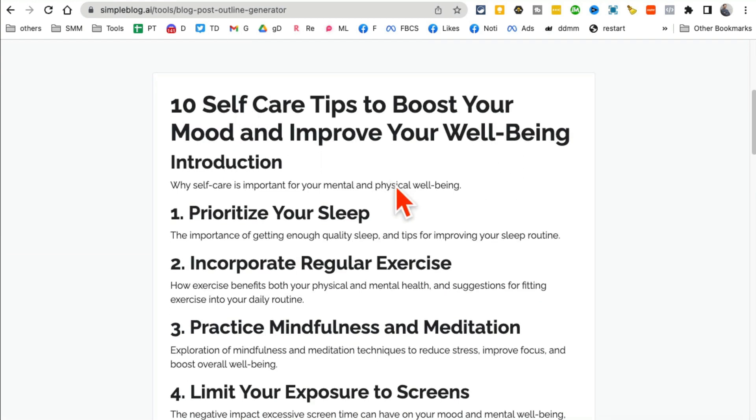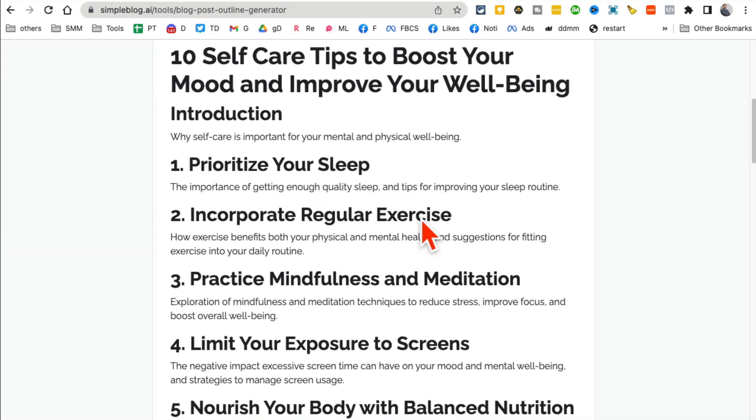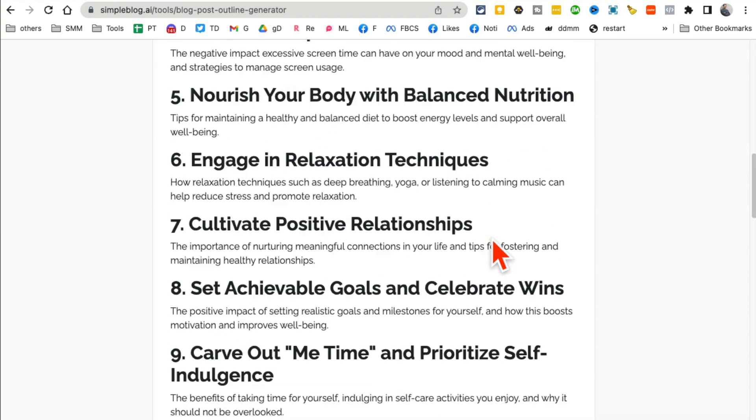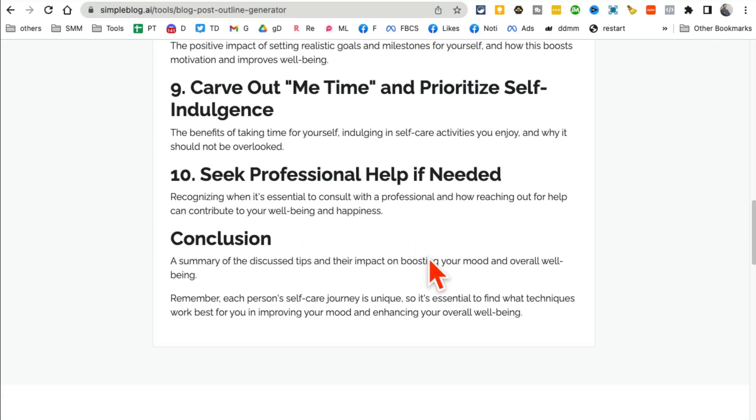And then also the conclusion. So in just a few seconds I have the blog ideas, the headline, and also the outline, and also the video script. So amazing, Simple Blog AI, awesome tool.